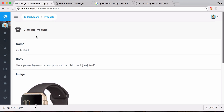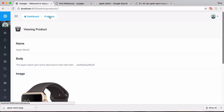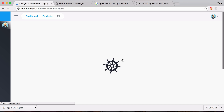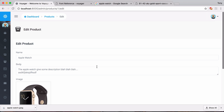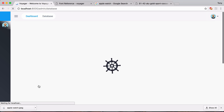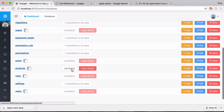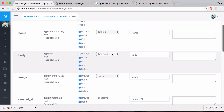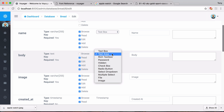We can see the name, image, and created_at fields in the browse view, and clicking 'View' shows the body content. Let's change things up - instead of a text area for the body, maybe we want a rich text box so we can bold text, italicize it, add images, and add more content. Let's go back into the database and edit the BREAD for this products table.